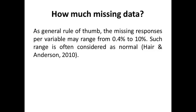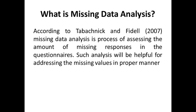If it is within the range of 10%, then we can go for data imputation. Well, what is missing data analysis? Missing data analysis is a process of assessing the amount of missing responses in the questionnaires. Such analysis will be helpful for addressing missing values in a proper manner.